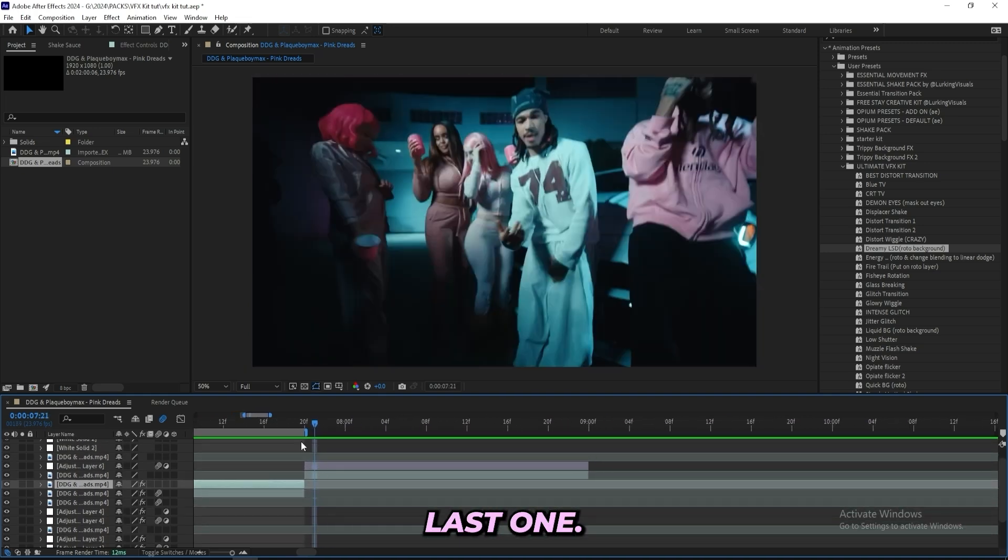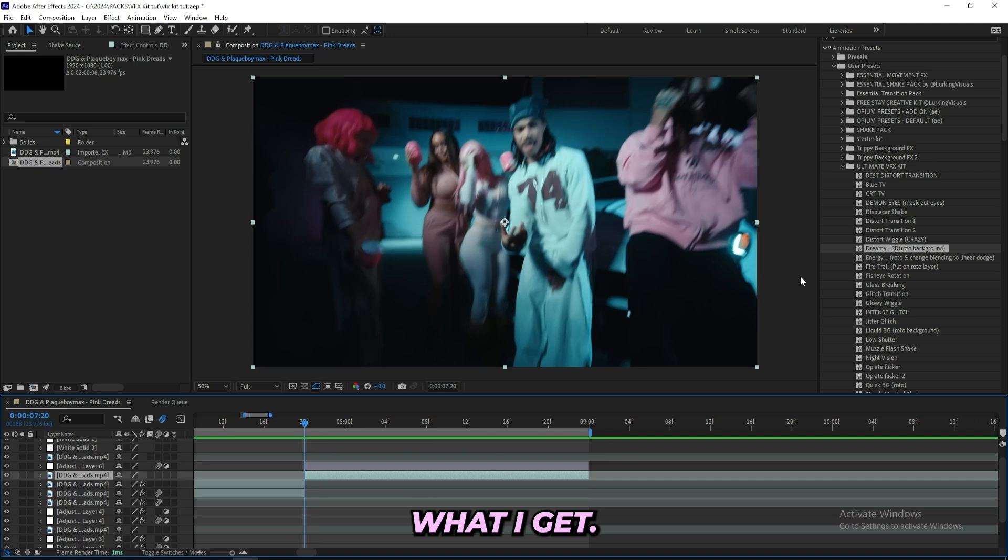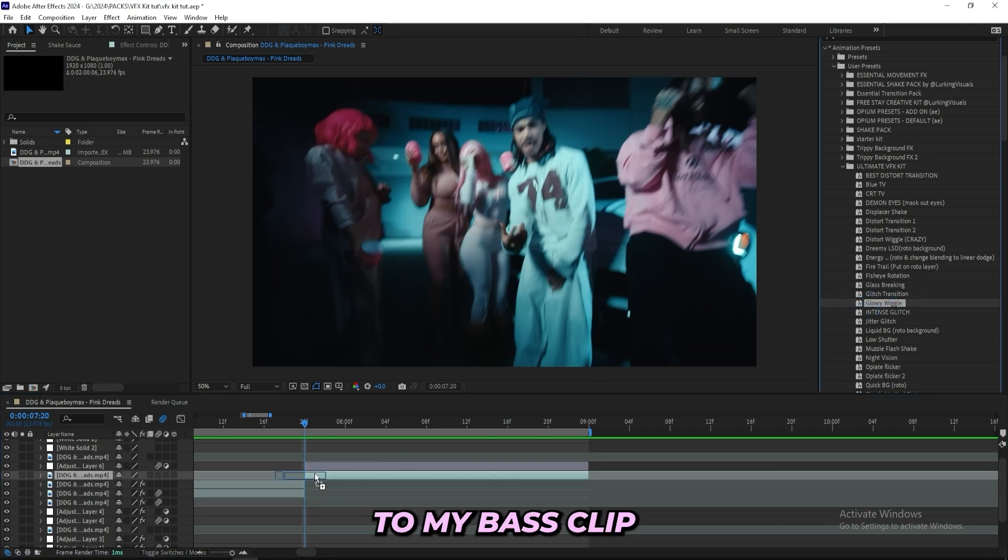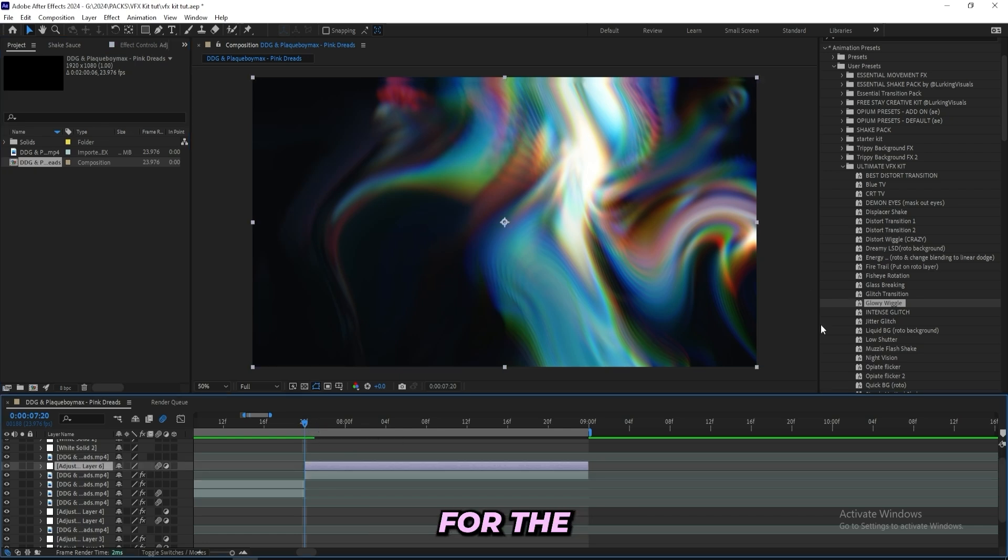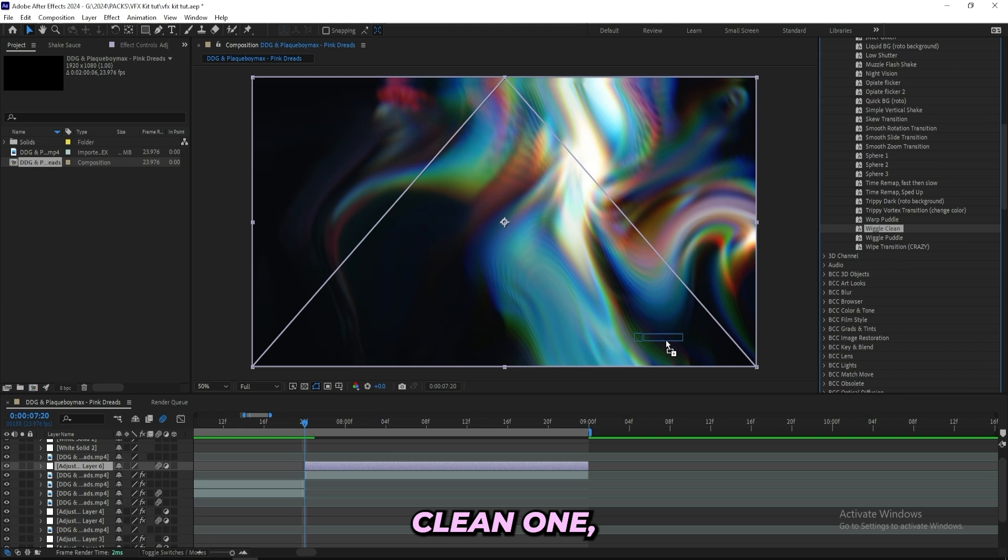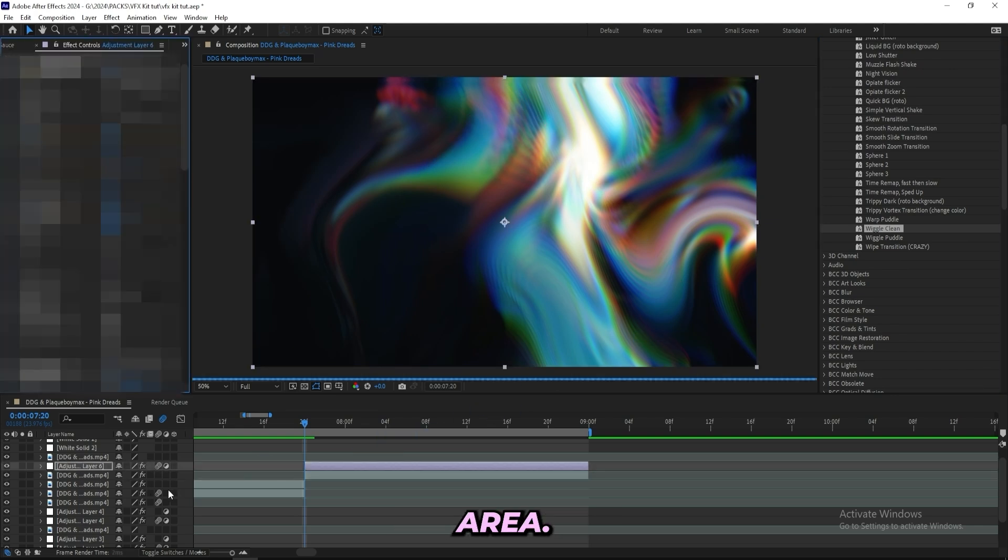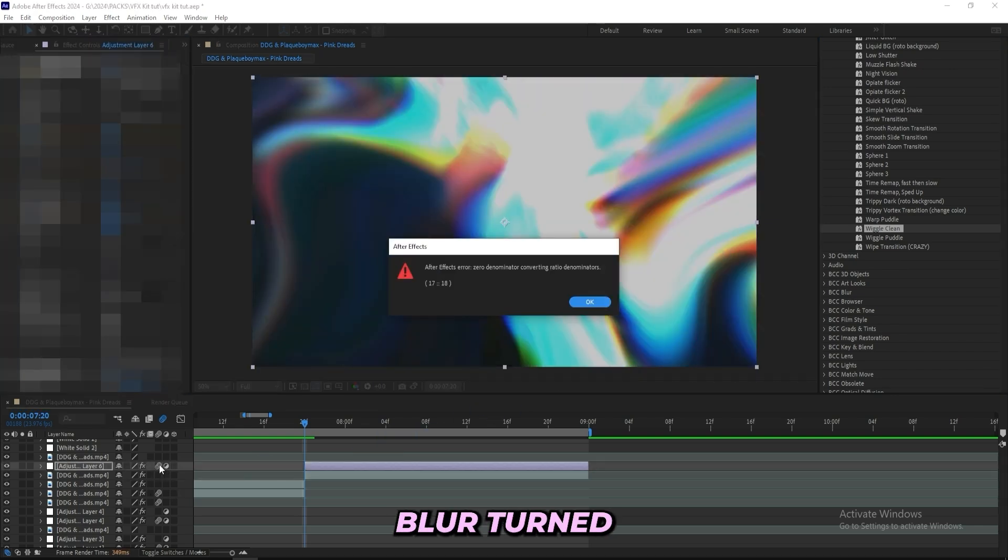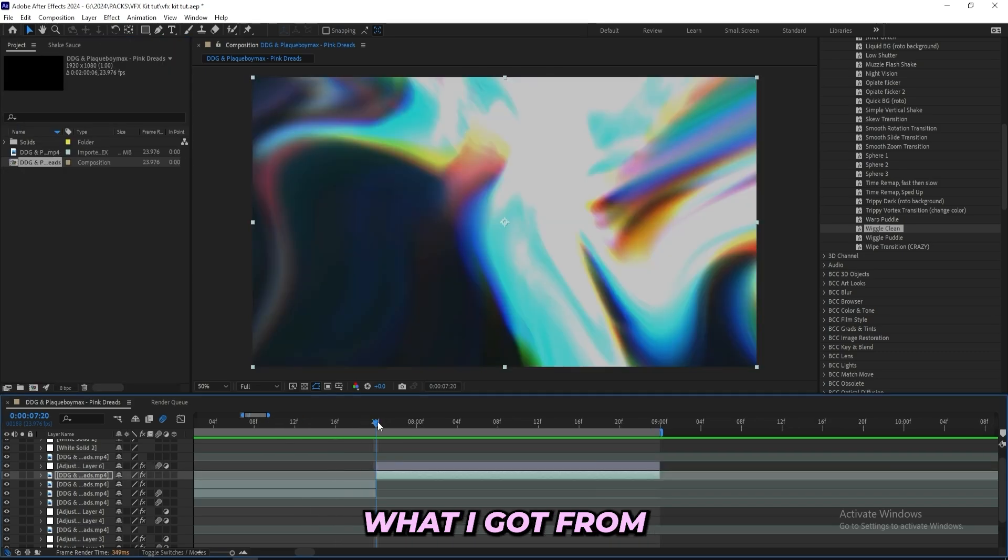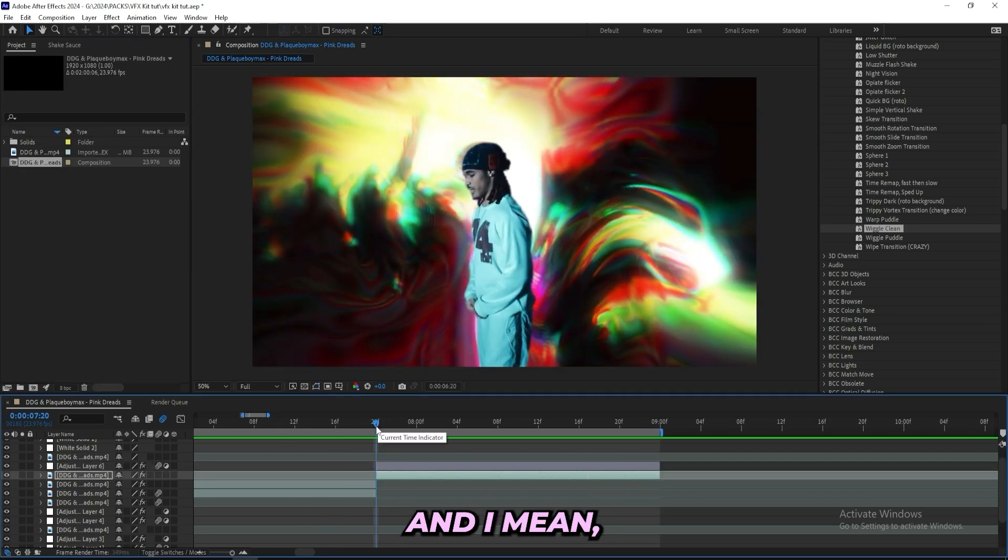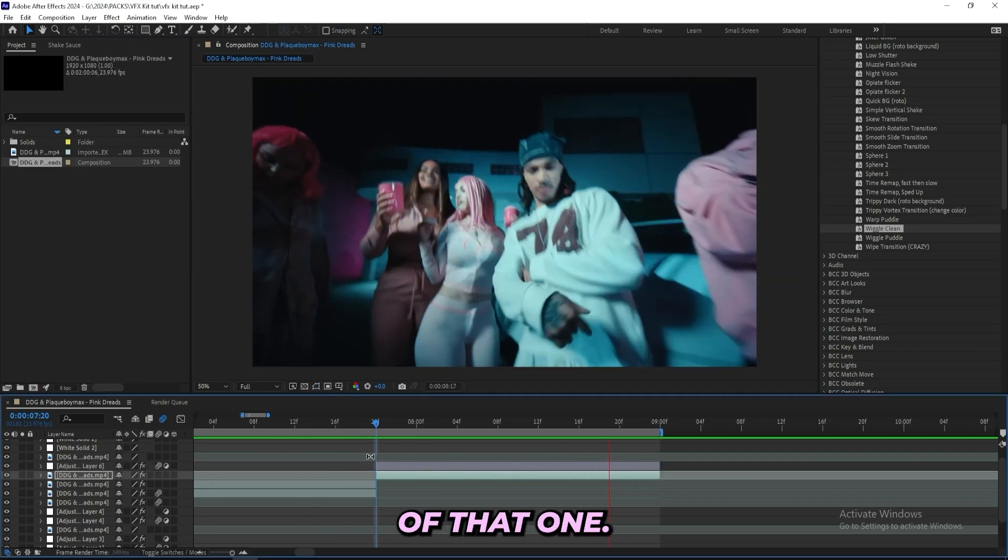That's actually what I'll be doing for this last one. I'll be mixing two wiggles together and see what I get. So I got this Glowy Wiggle right here and I'll just drag it on to my base clip. I'll just keep this one like this, I won't mess with the settings at all. For the adjustment layer that I got right here I'll be dragging on this Wiggle Clean One, just drag it on to the adjustment layer. Make sure to have your motion blur turned on when you use this one. This is what I got from doing that and I mean it looks crazy, I'm a big fan of that one.